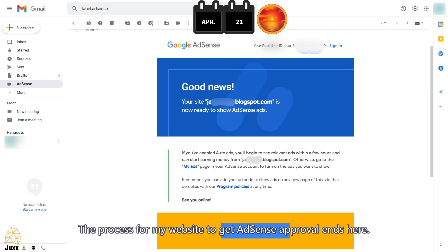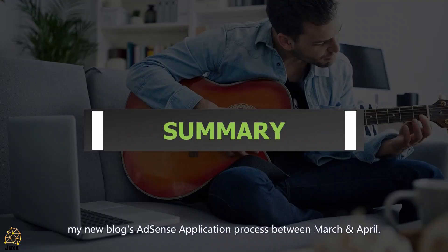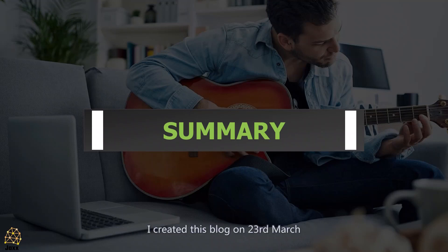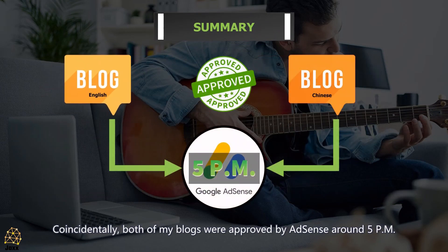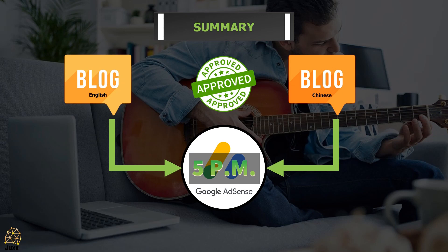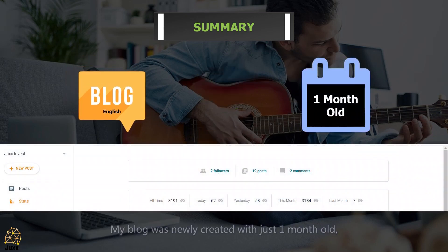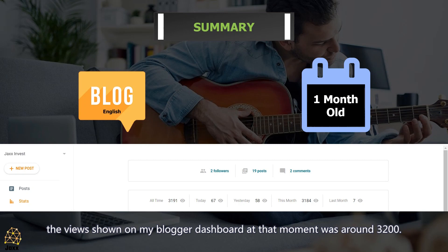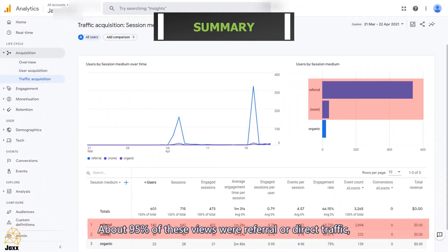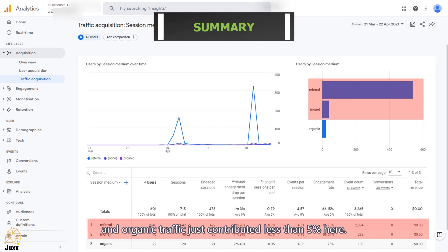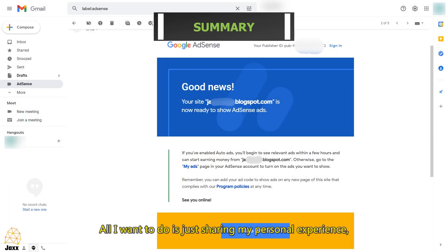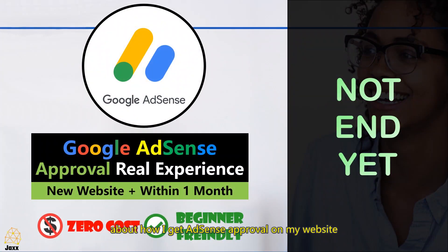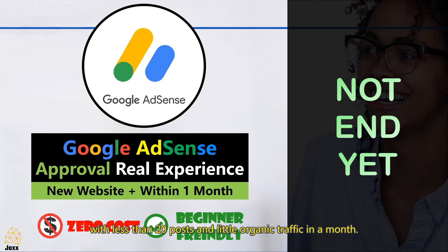The process for my website to get AdSense approval ends here. To summarize: I created this blog on March 23 and got AdSense approval on April 21 with three attempts. Coincidentally, both of my blogs were approved around 5 PM. My blog was just one month old, with around 3,200 views on the Blogger dashboard at that moment — about 95% referral or direct traffic, and less than 5% organic. This was all real; I just want to share my personal experience of getting AdSense approval with less than 20 posts and little organic traffic in a month.